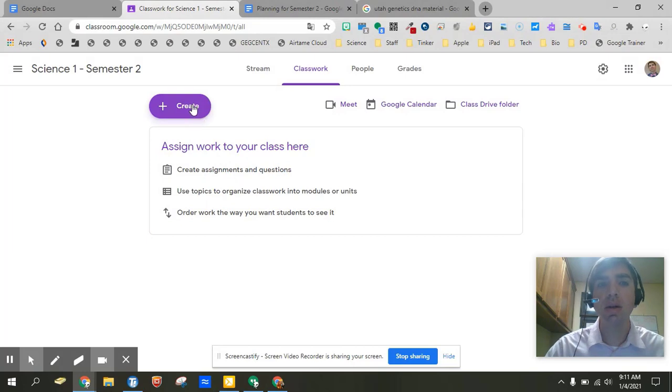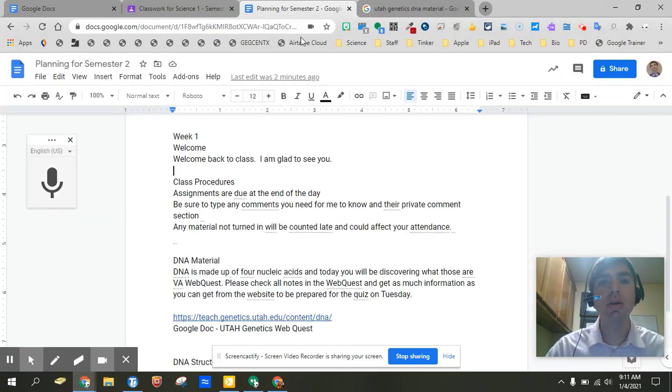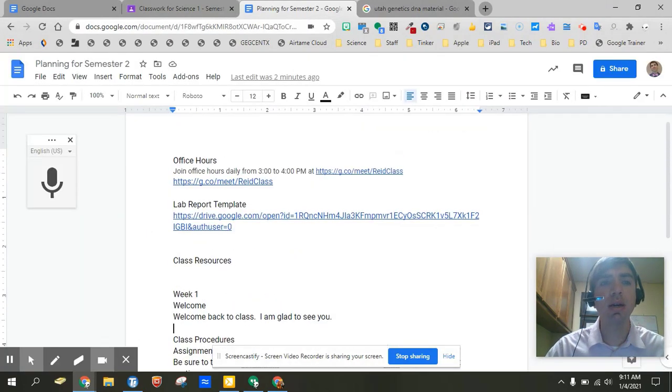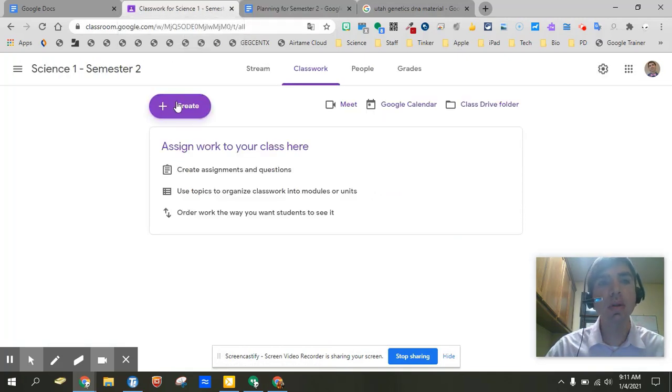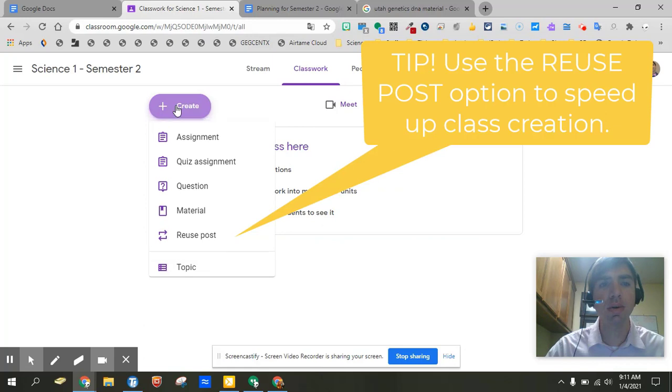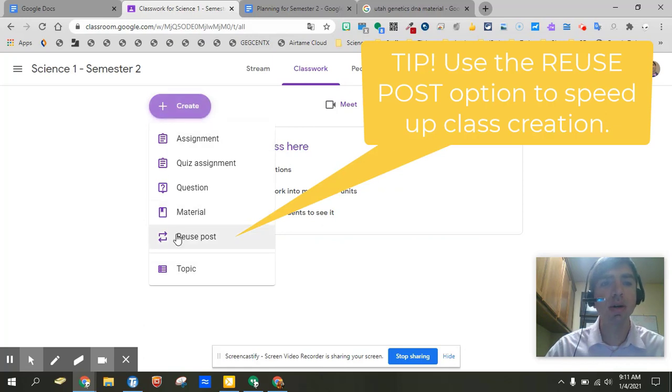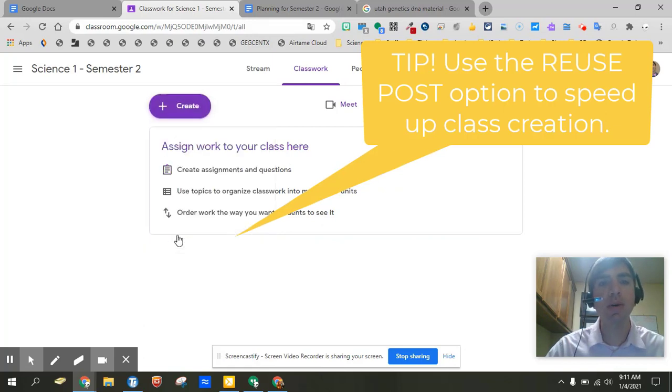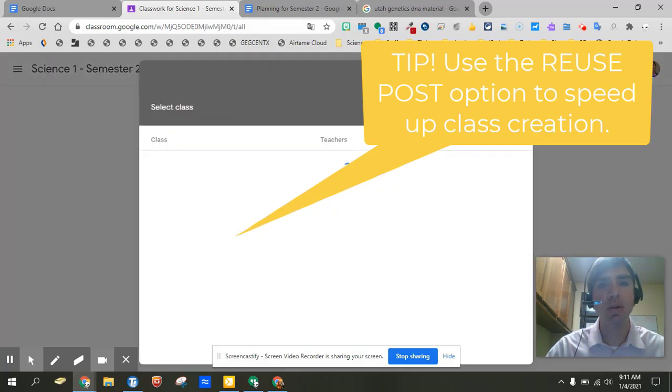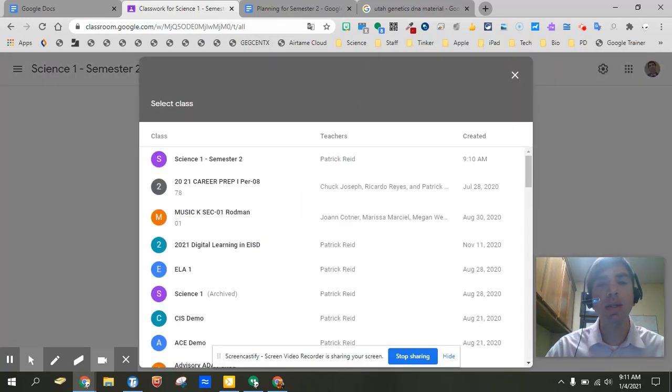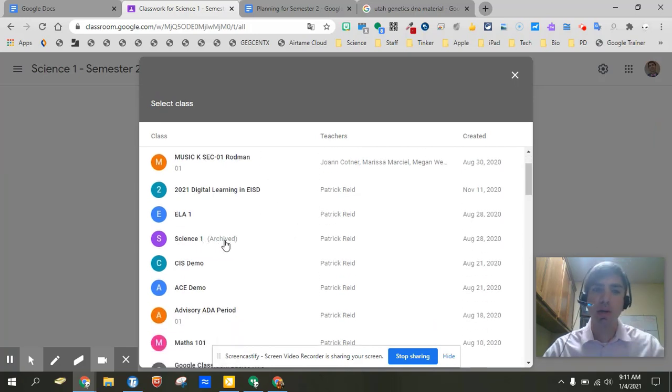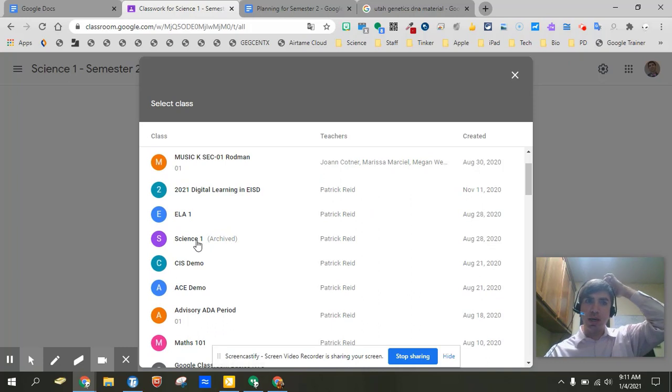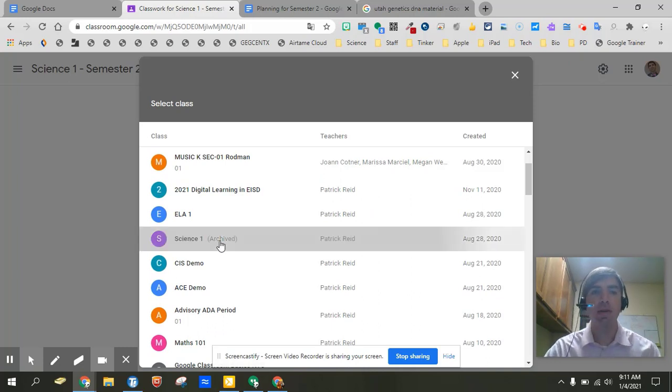Now there was a way that I talked about earlier about how you can actually come back in here and we can grab this information and copy and paste. But there is a better way to do that. I'm going to go ahead and click on create. I'm going to go down here to reuse post. Now what's nice the first section is once you go ahead and choose what class. Well we're going to go ahead and back into the Science 1 class and we know that it's the correct class because A it's Science 1 but also it says it's archived.